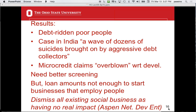They feel better screening of applicants is needed and loan amounts should be increased since they're not enough to start a business. Then they go on to criticize all organizations associated with the Aspen Network on Development Entrepreneurship, saying they're having no real impact. Go to that website — it's a big, big group.